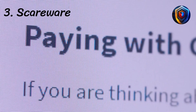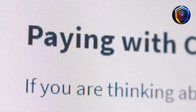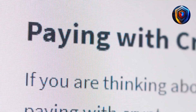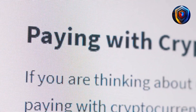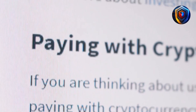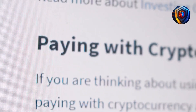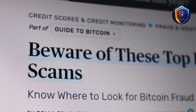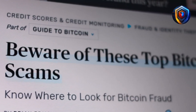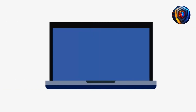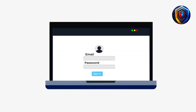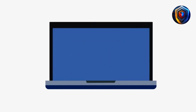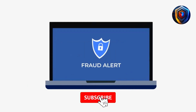Number 3: Scareware. Scareware overwhelms targets with messages of fake dangers. For example, a scareware attack may fool a target into thinking malware has been installed on their computer. The victim is then asked to install security software, which is really malware.